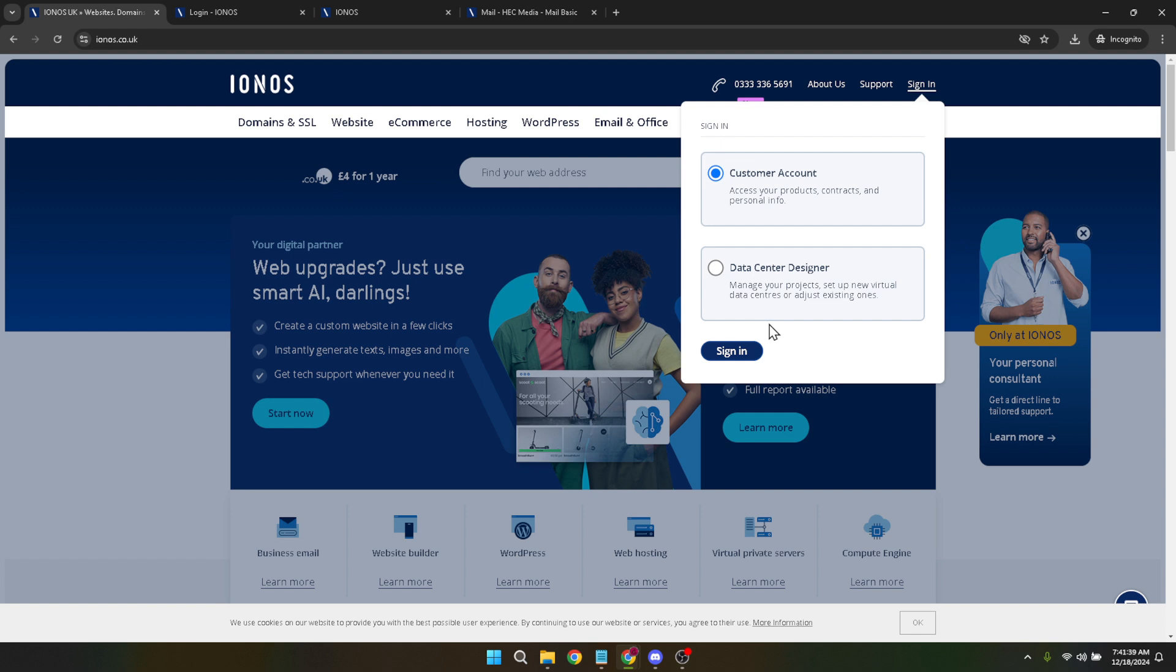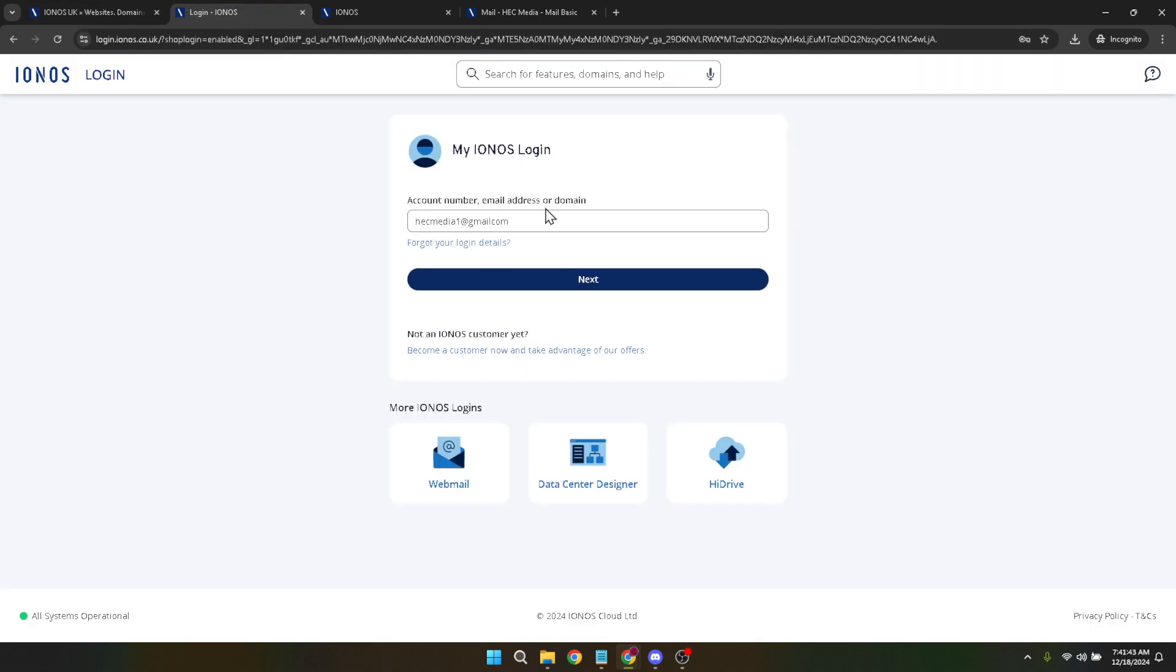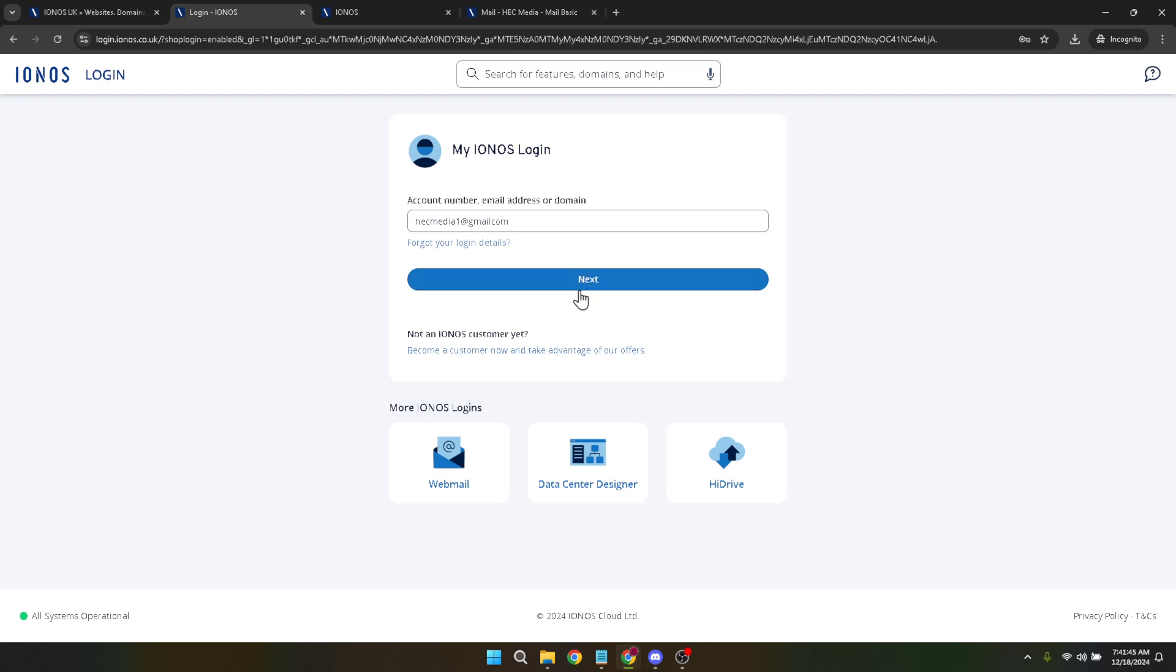The website will then prompt you to enter your password. Remember your password is your personal key to keeping your account secure, so be sure to keep it confidential and complex enough to deter unauthorised access. With your correct password entered, clicking Next once again will take you deeper into your account management page. This is where the real fun begins.